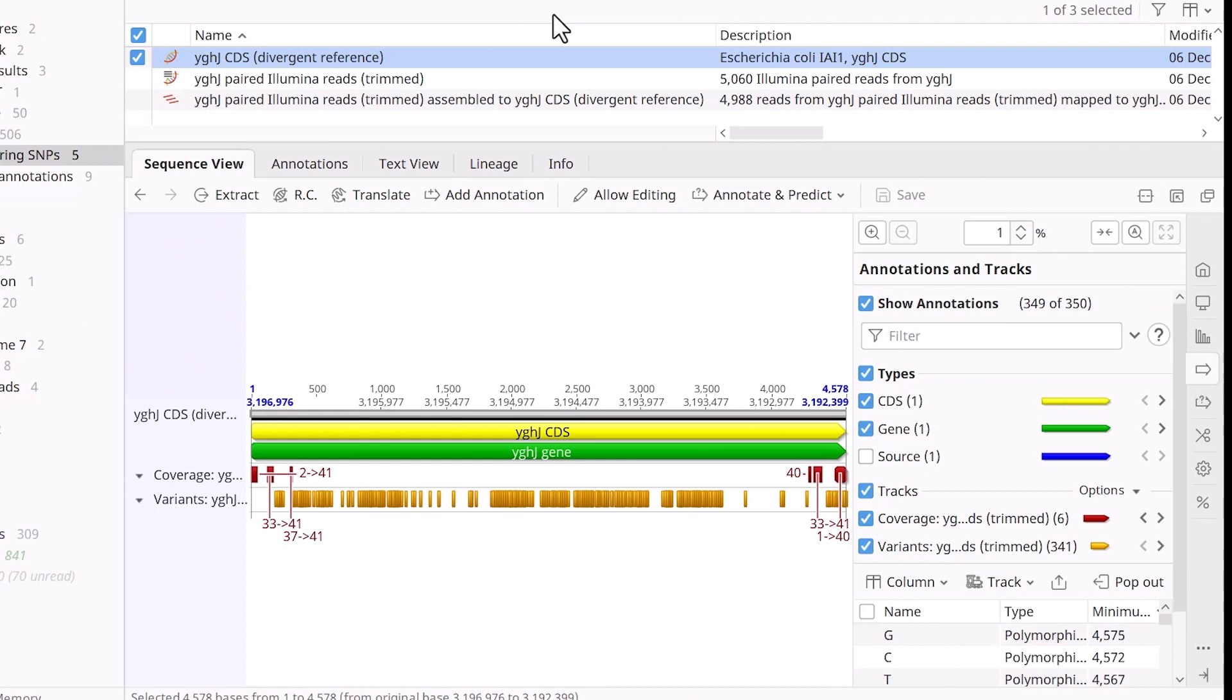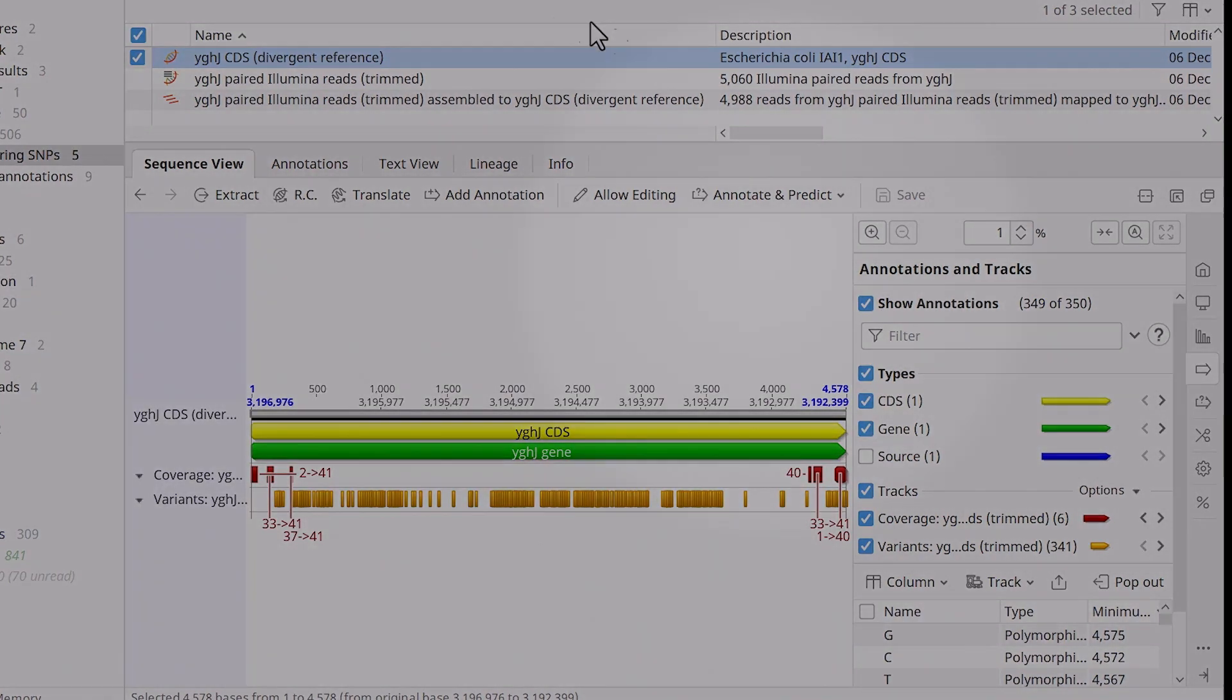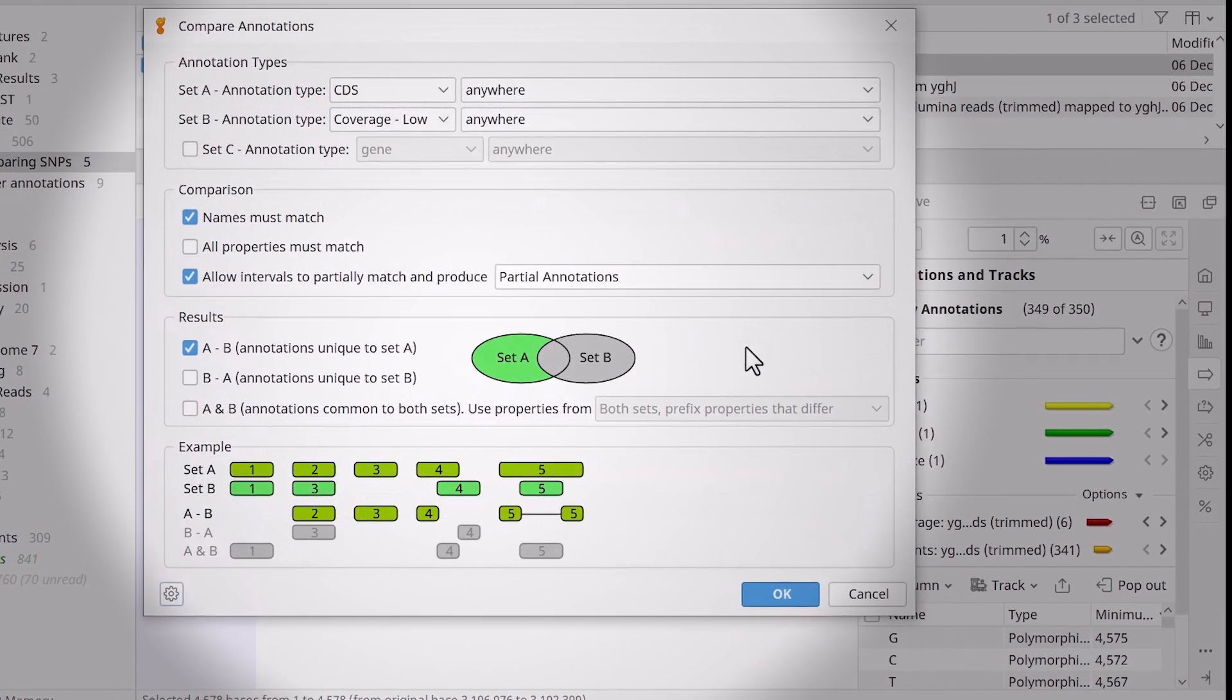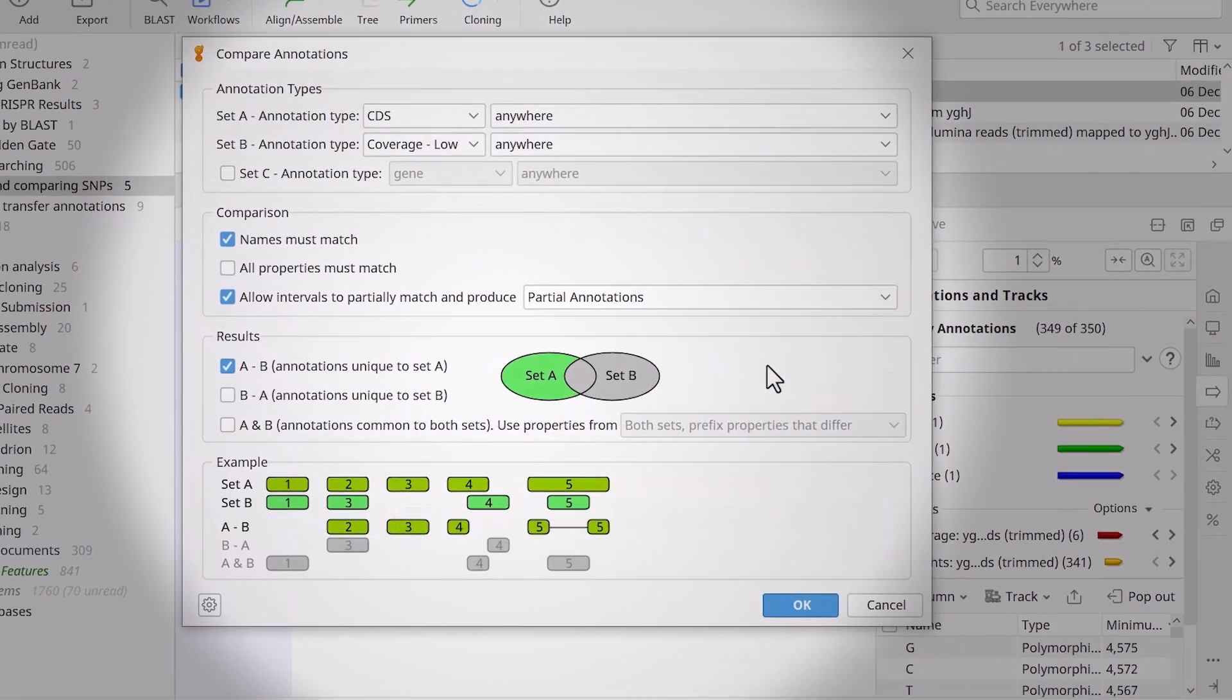By comparing SNP annotations, we can exclude SNPs from the variance track that also fall within the low coverage track. To do this, go to Annotate and Predict and select Compare Annotations.